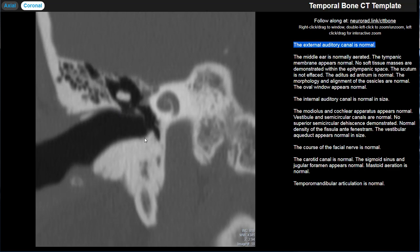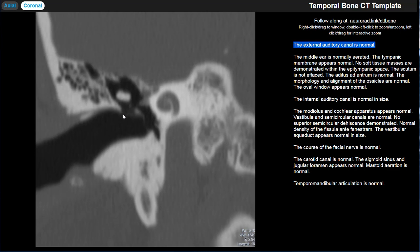The analog to the scutum inferiorly is called the tympanic annulus — a small pyramidal structure at the inferior aspect. The tympanic membrane has two parts: a pars flaccida at the superior aspect attaching to the scutum, and a pars tensa at the inferior aspect attaching to the tympanic annulus. This is all important in the context of cholesteatomas, and in particular acquired cholesteatomas.